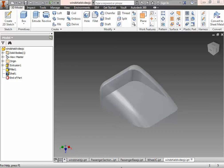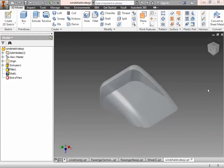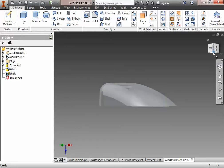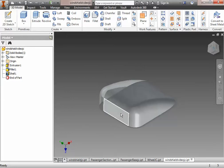Now for the most difficult part of the windshield here in part two, we're going to create that little inlet that allows the physical model to fit inside of the Automoblox vehicle. To do that we have to use a couple of new features in Autodesk.